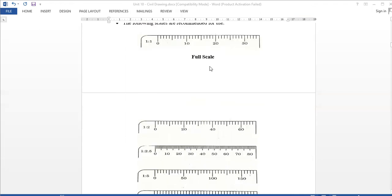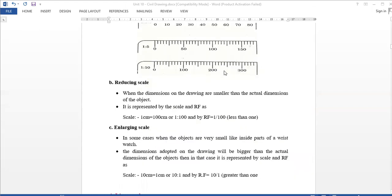The first one is full scale — that is the plan. The next one is reduce scale, where the dimensions of the drawing are smaller than the actual dimensions — we reduce and draw. The next one is enlarging scale, used for very small objects drawn on the drawing sheet.